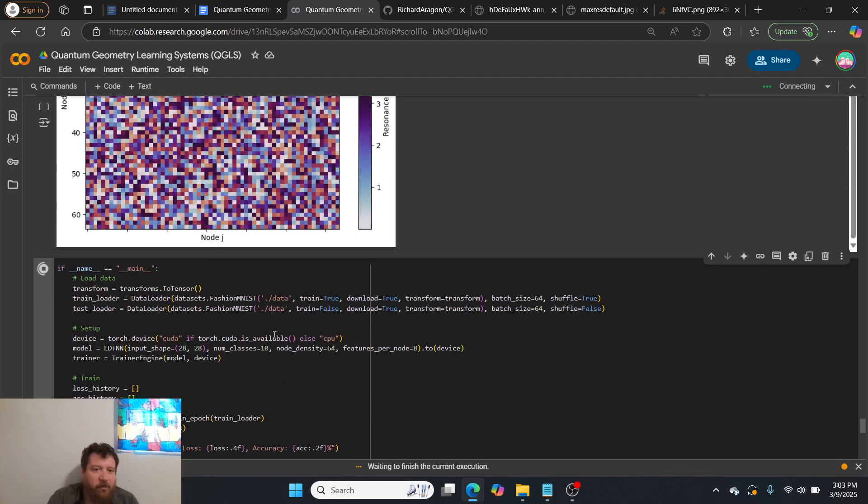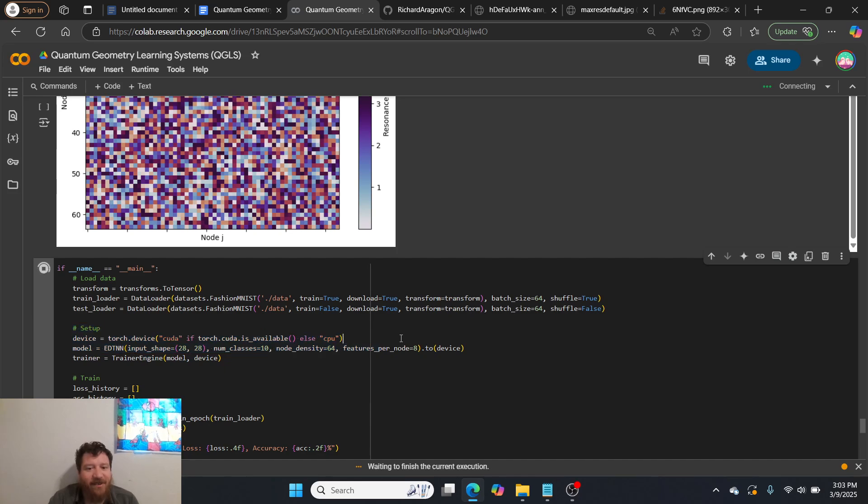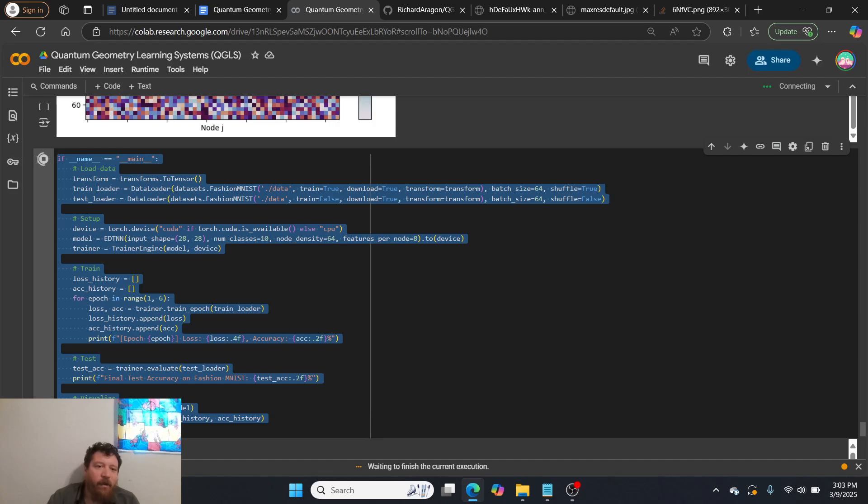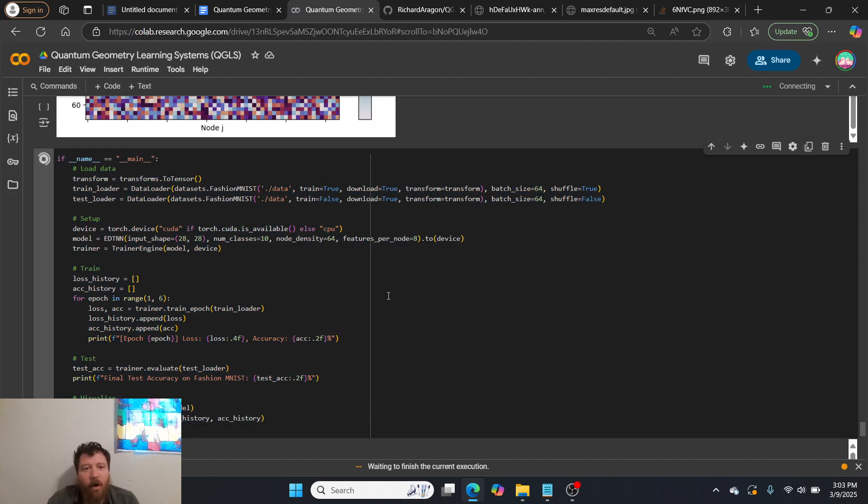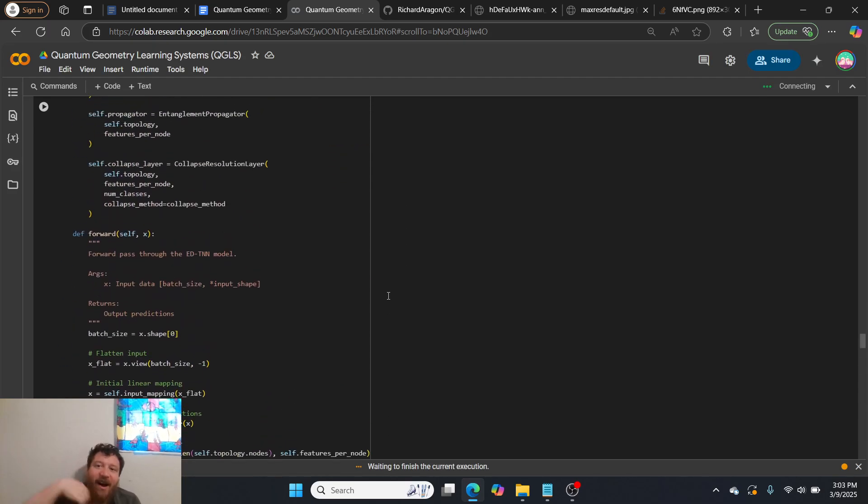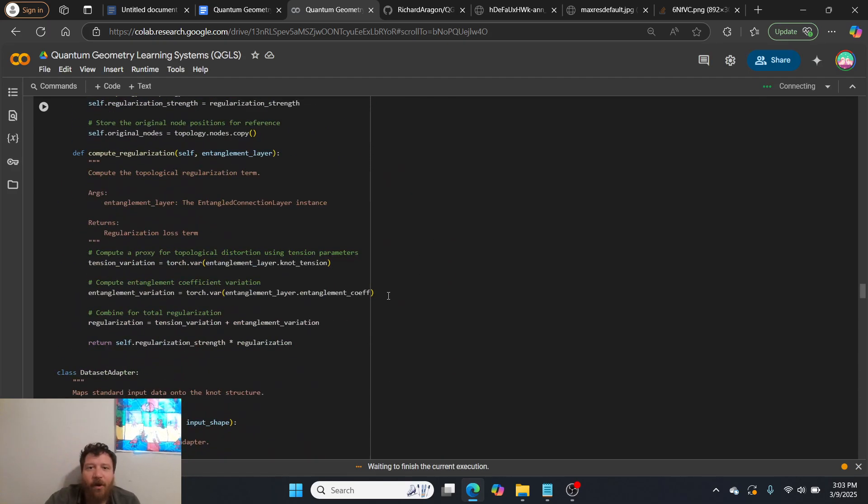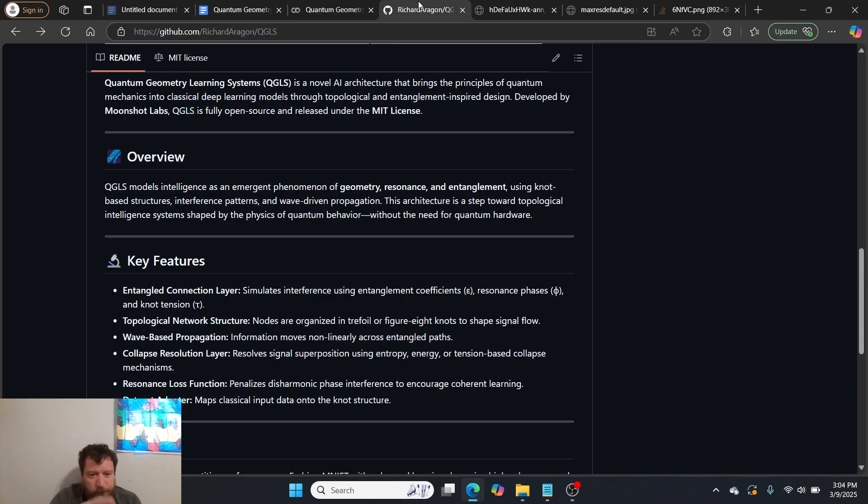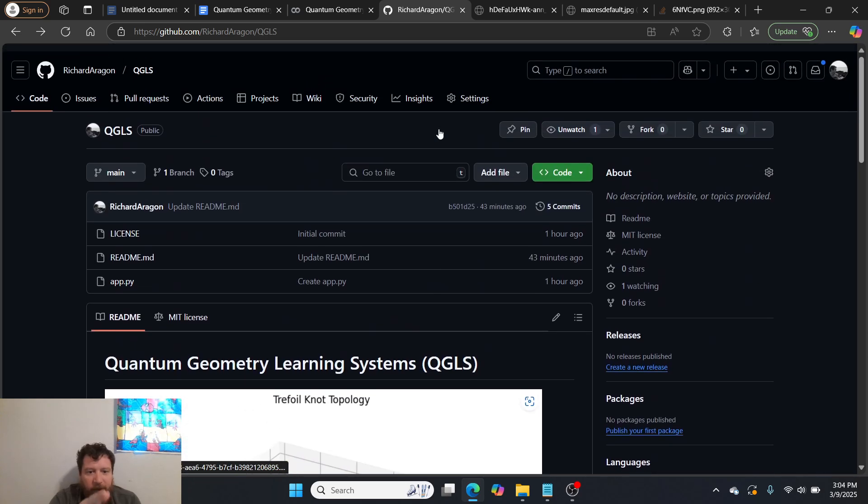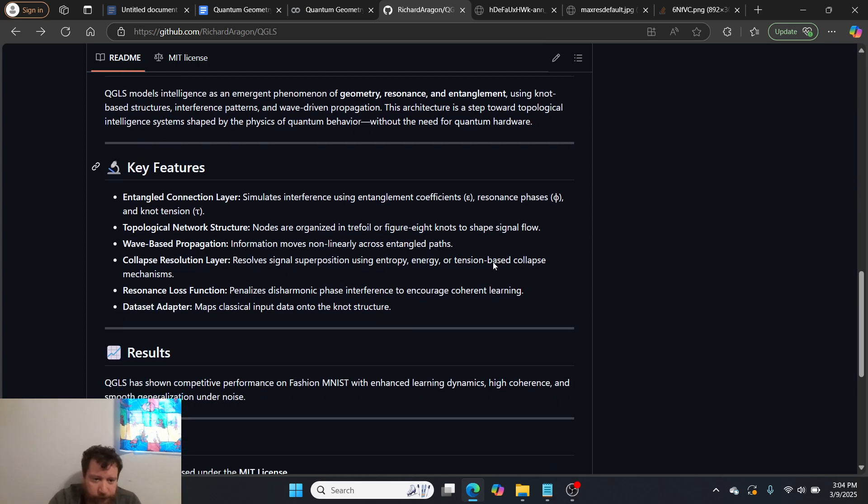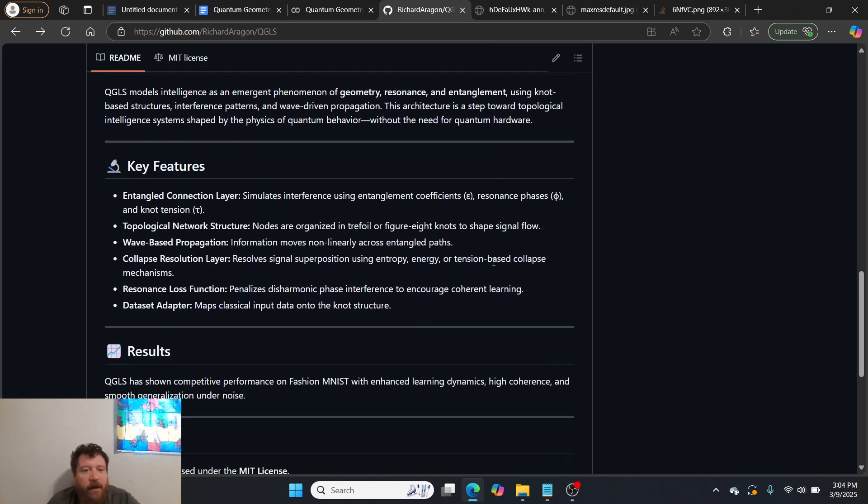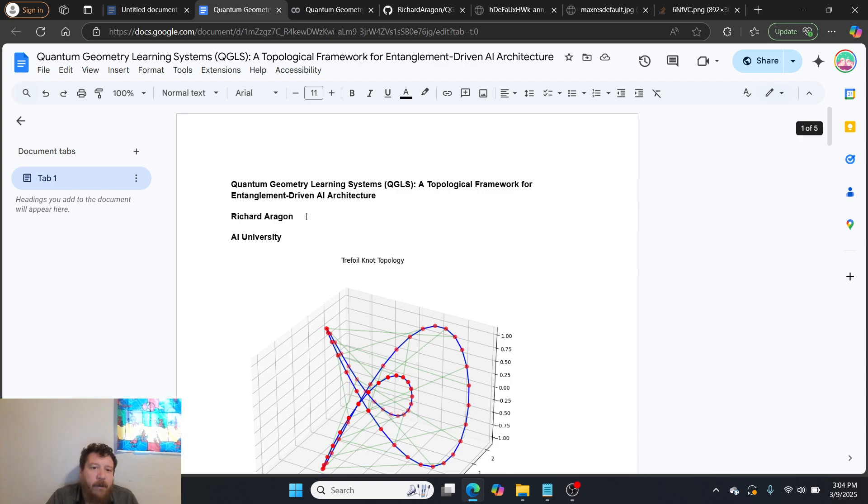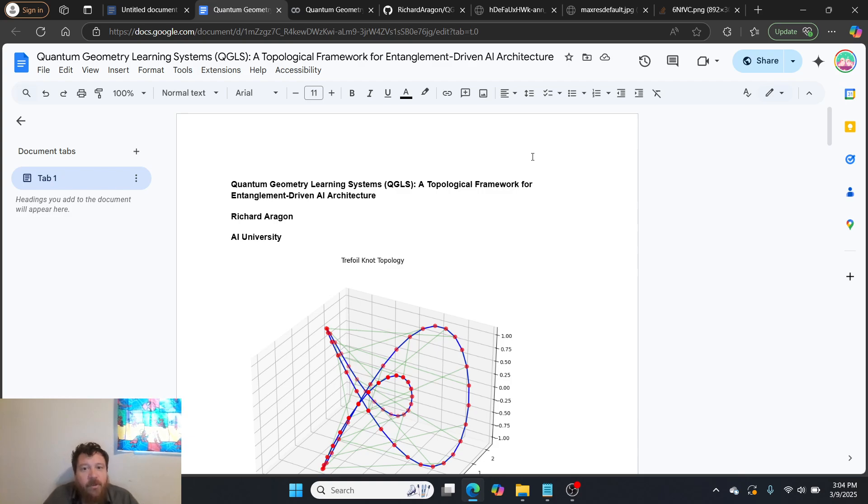If you've tested on Fashion MNIST before, my assumption with this data set is that a lot of it, some of it is misclassified. I think it's impossible to get really high accuracy on Fashion MNIST. I think there's something wrong with Fashion MNIST as a data set overall. So I'm just highlighting and pointing that out, that this is high-end range for neural networks as far as any performance that I've done. And so here it is. I have the CoLab notebook. It's also in my GitHub repository here. So GQLS, under GQLS, all of the features and everything that I've listed out here. Again, it's released under MIT license. And then I also have a white paper here. So the white paper is Quantum Geometry Learning Systems, QGLS, a topological framework for entanglement-driven AI architecture.